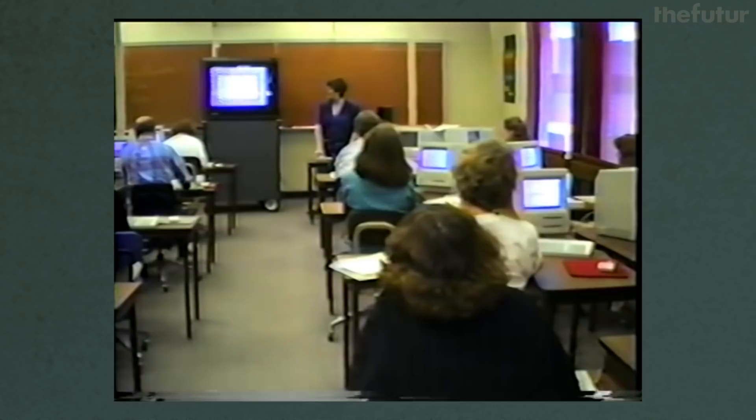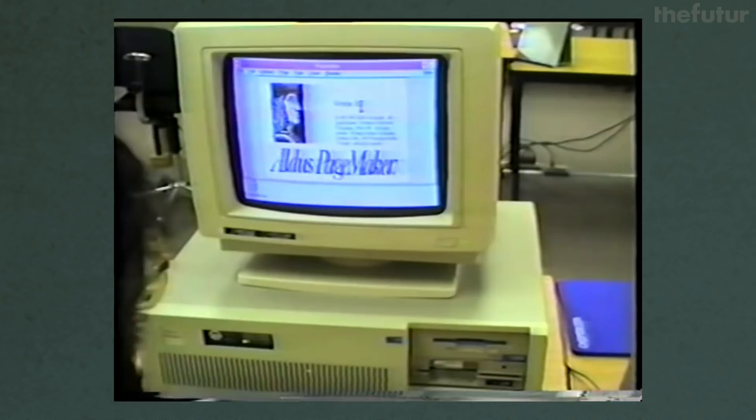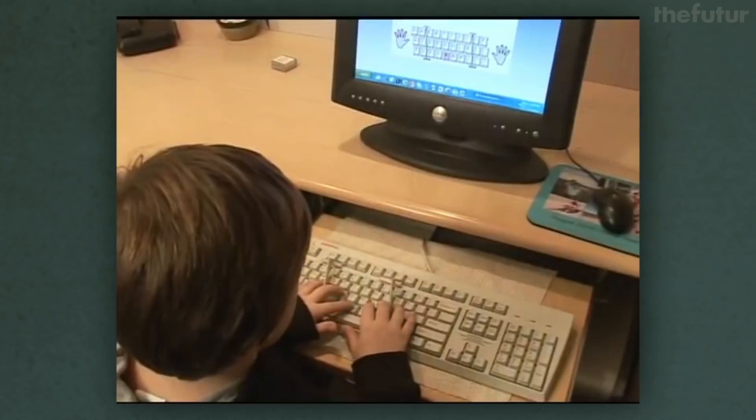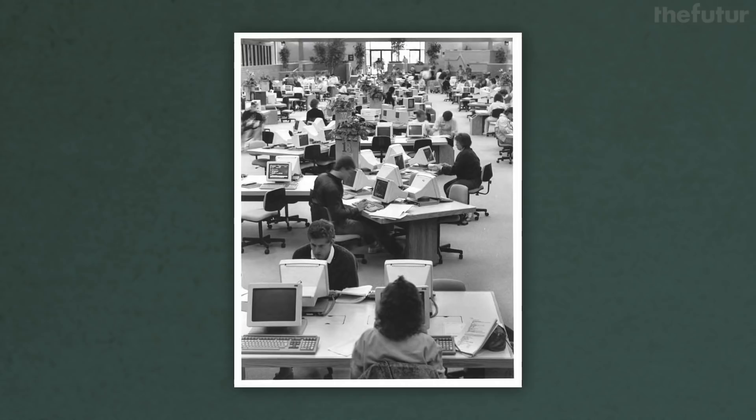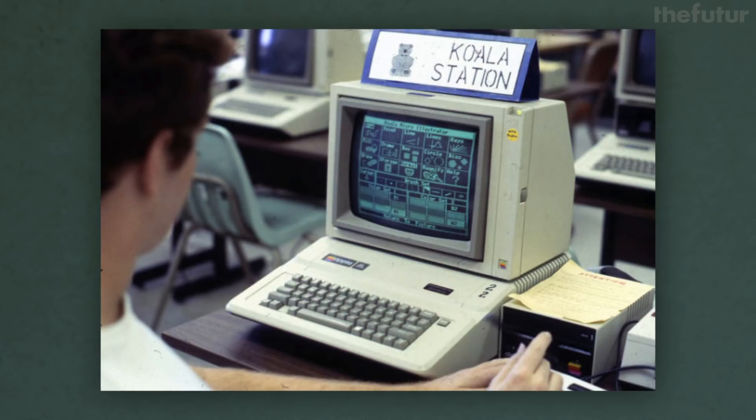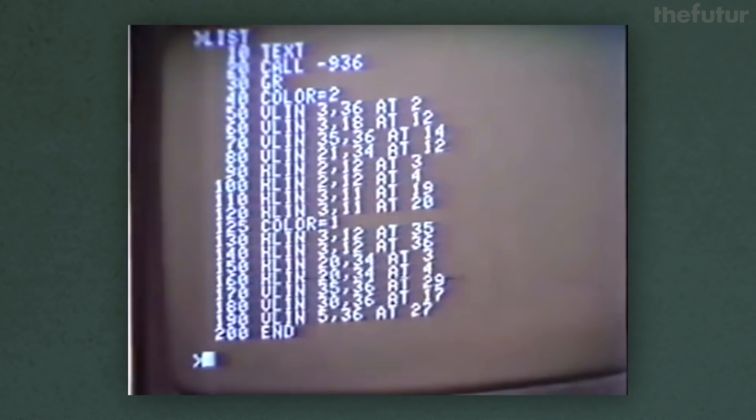Around this time, more students began writing on computers rather than by hand or typewriter. Teachers started using computers in classrooms, and students used word processing and data management programs as tools. Most computers released around this time included Times New Roman due to its wide licensing deals with Monotype and Linotype. Licensing is a huge way to get your type out there — if it's not available to the masses, it can't be used.